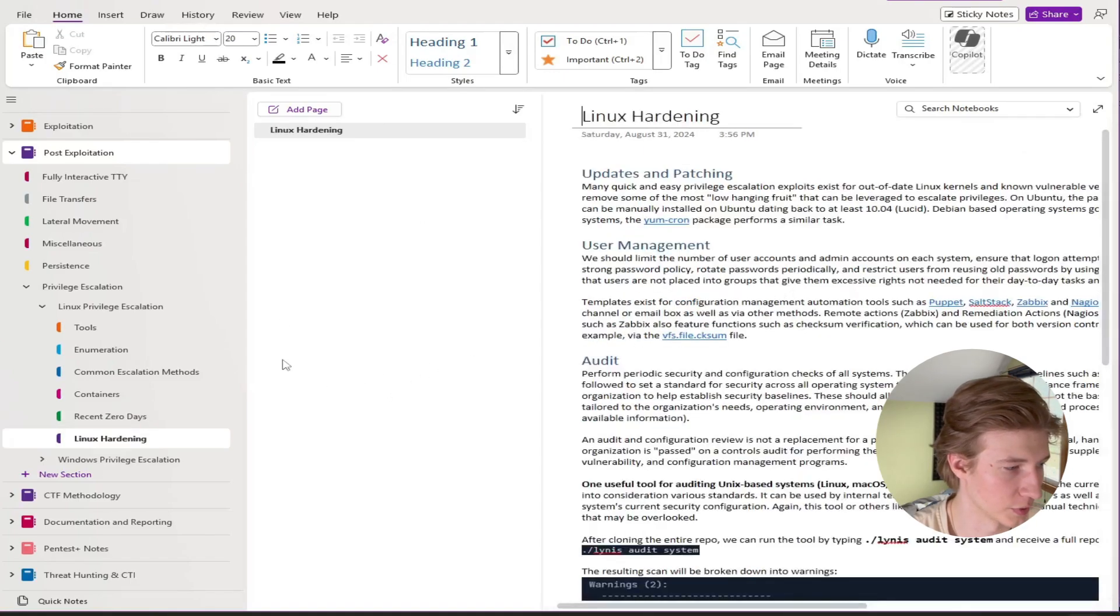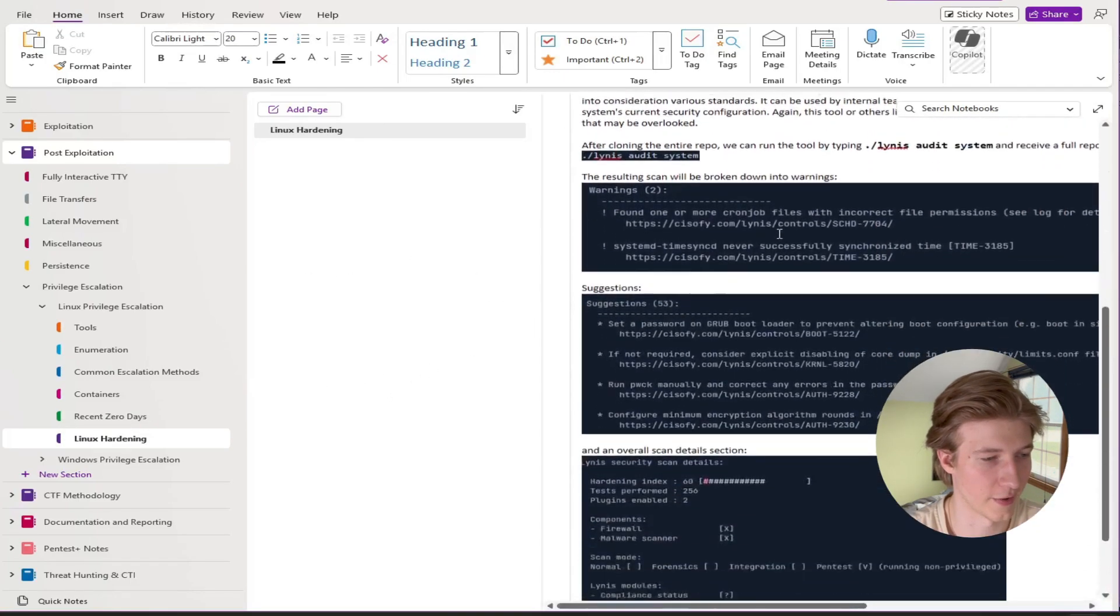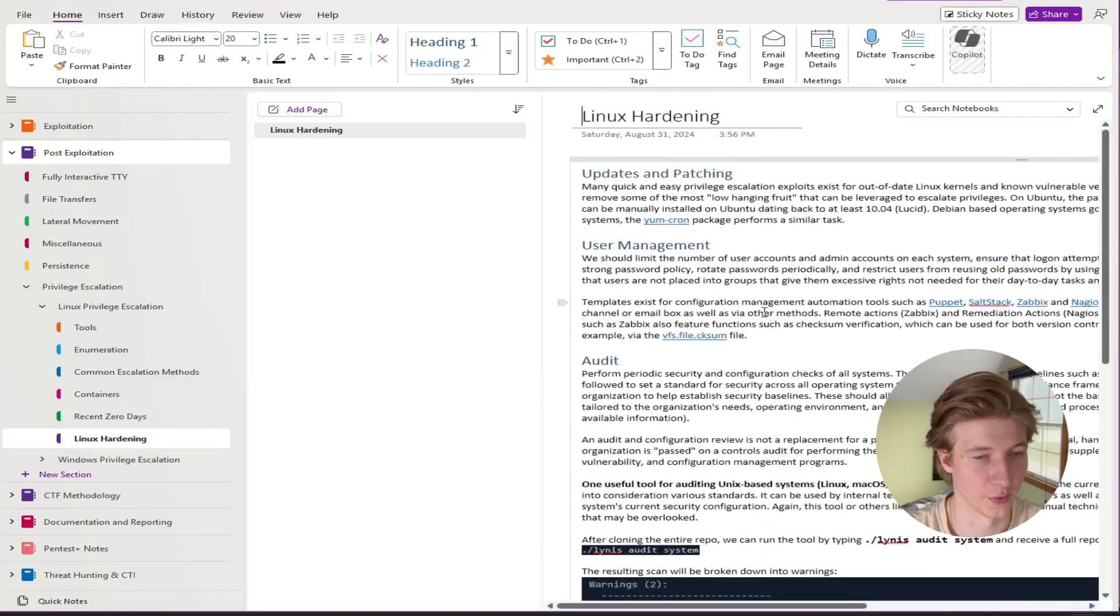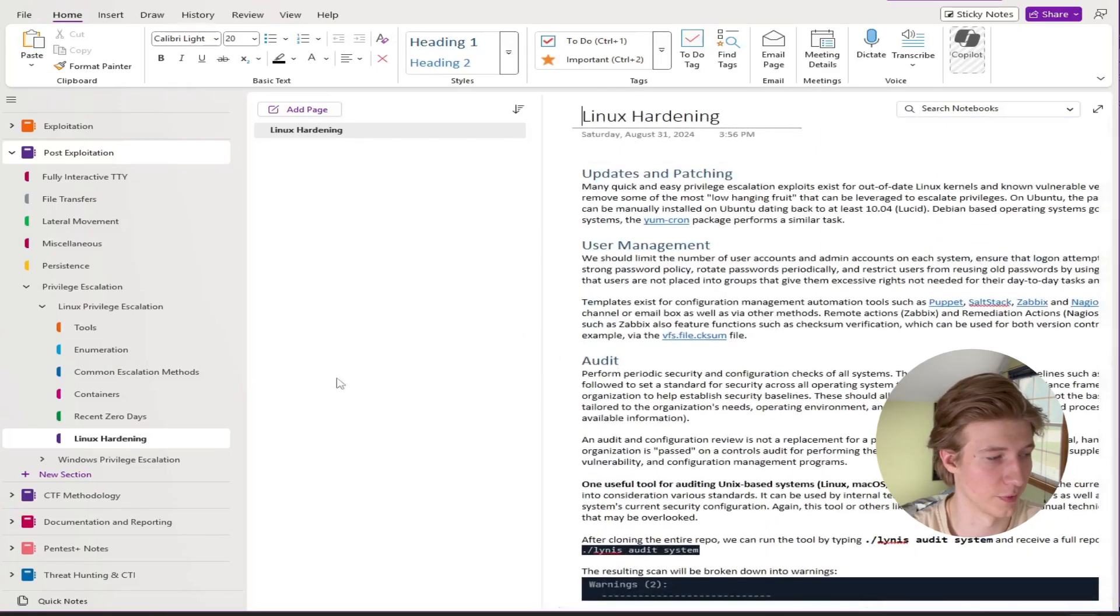Then like every other module there's a hardening and prevention section so having that information for the reporting section of the CPTS exam may also be helpful.